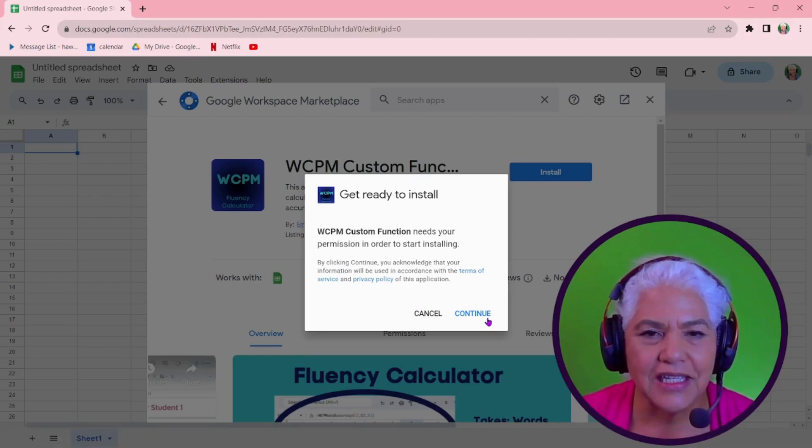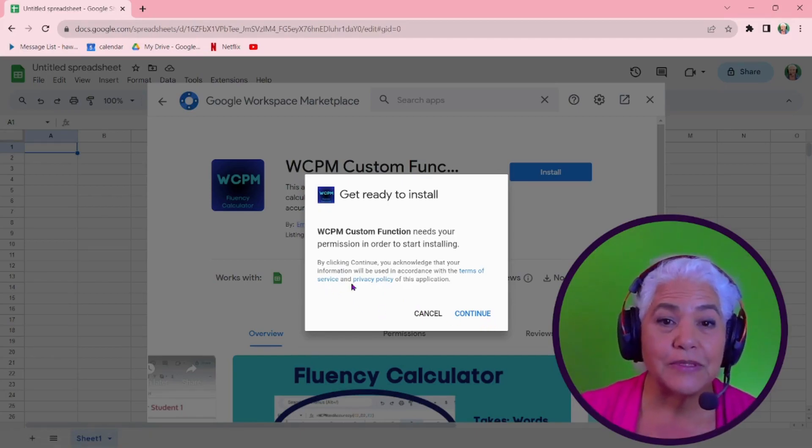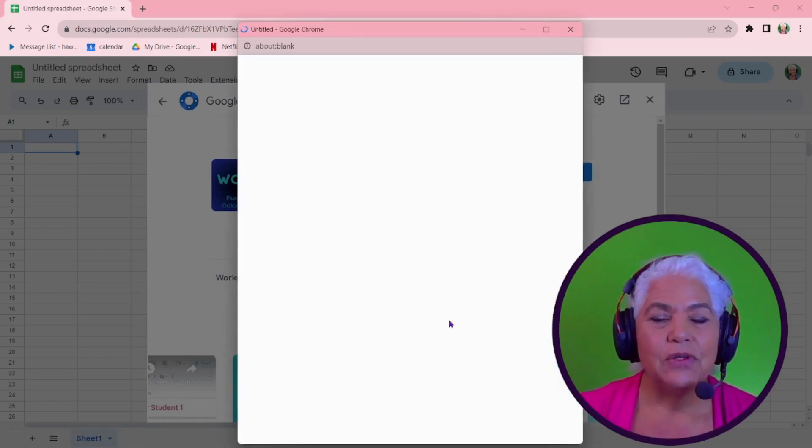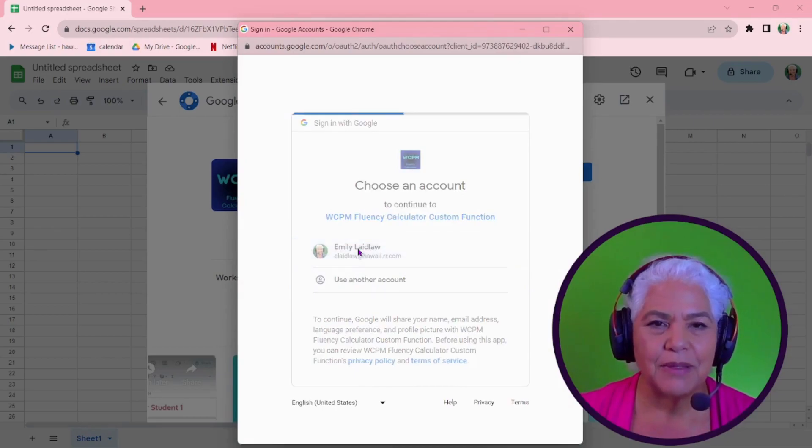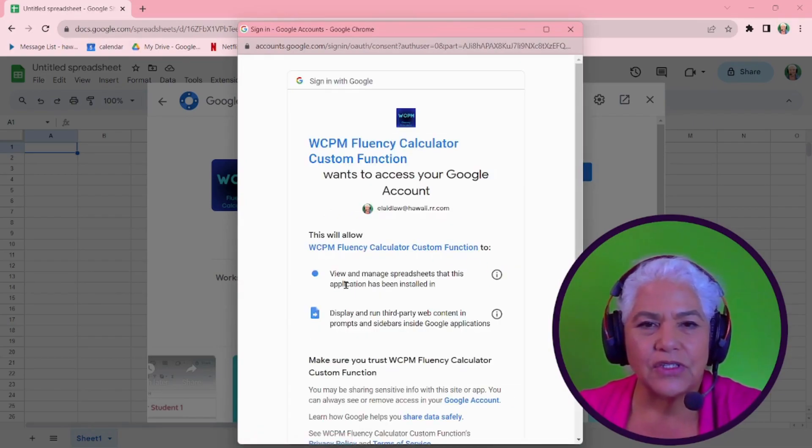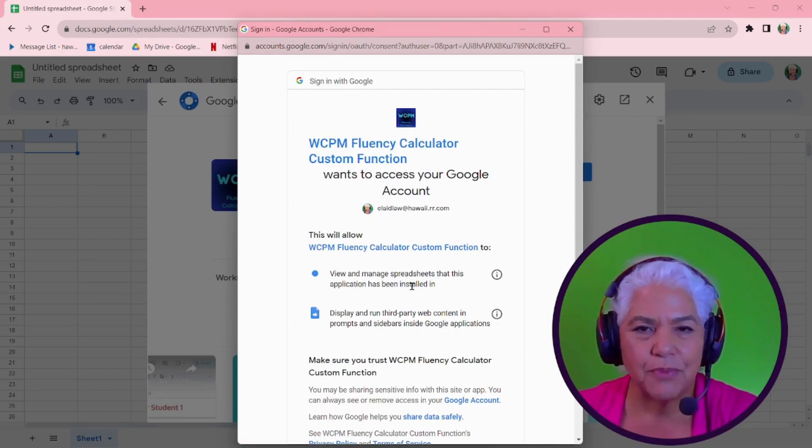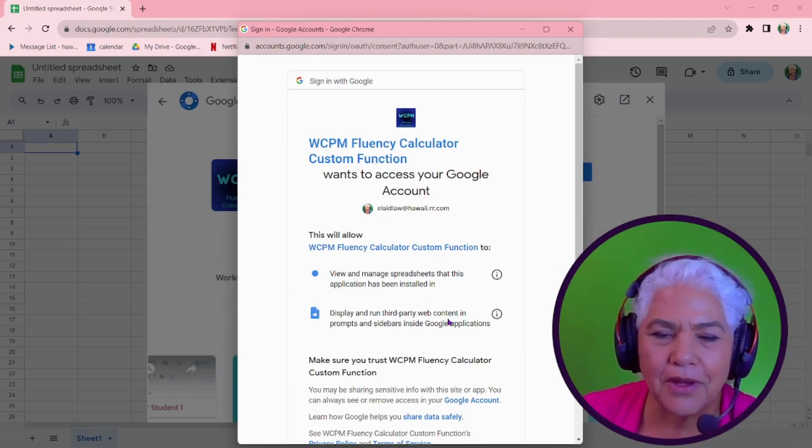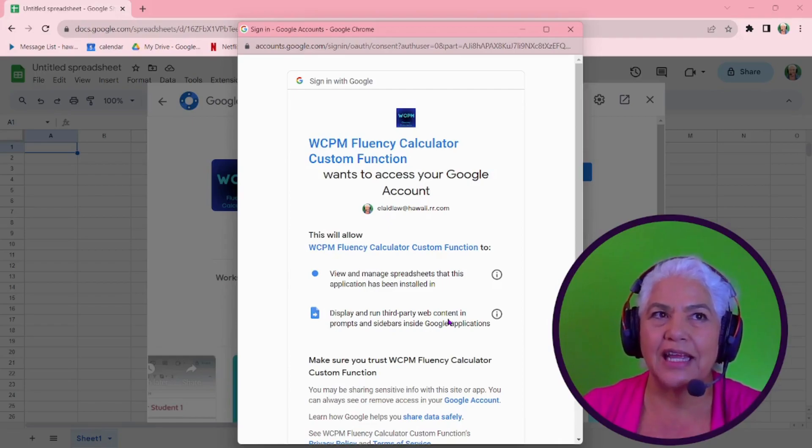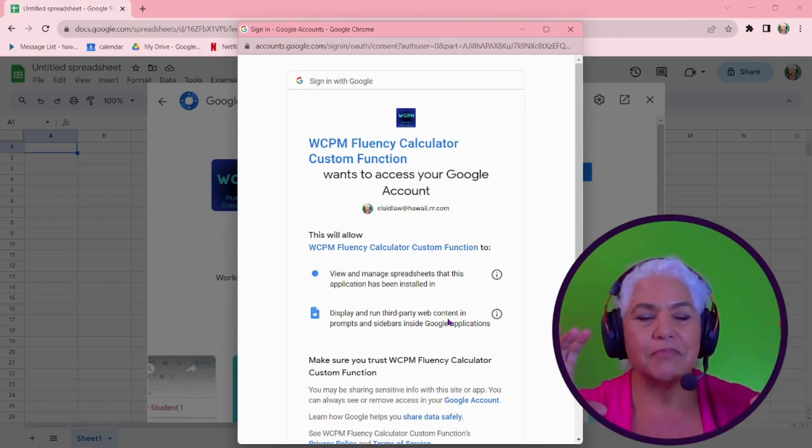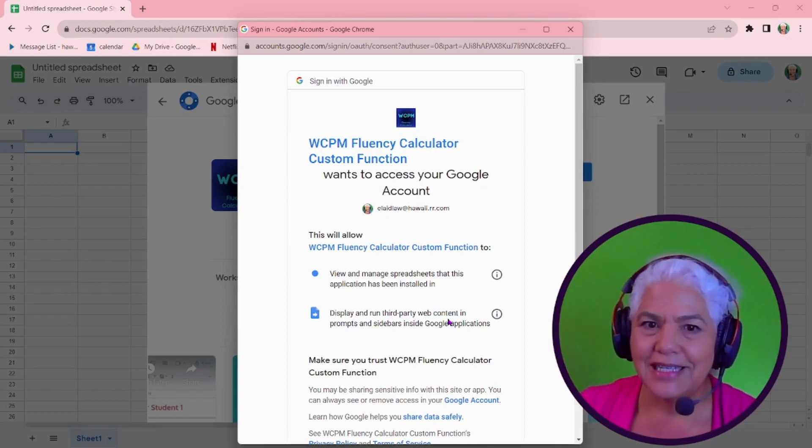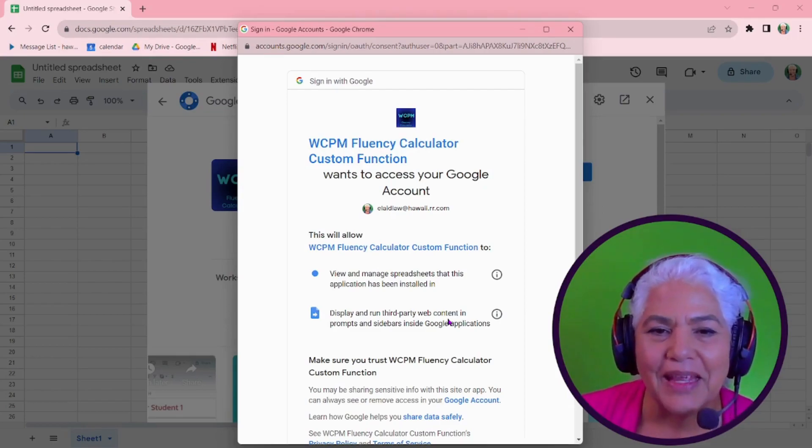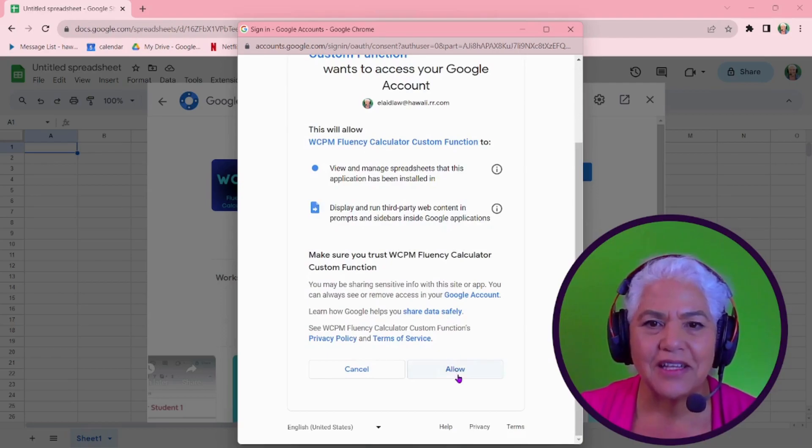So you hit continue and it says that you can check the terms of service and the privacy policy. It's there. It's linked. And you give it permission. So you choose the account. I'm using my personal account and it sounds kind of scary. It says it's going to allow the function to view and manage the spreadsheet and display and run third party web content. Well, the third party web content is just a Google sheet dialogue box that comes up and says, make sure that you have it formatted correctly. So because it does that, it gives you this warning that it has third party. It's just Google stuff. So that's all it does.